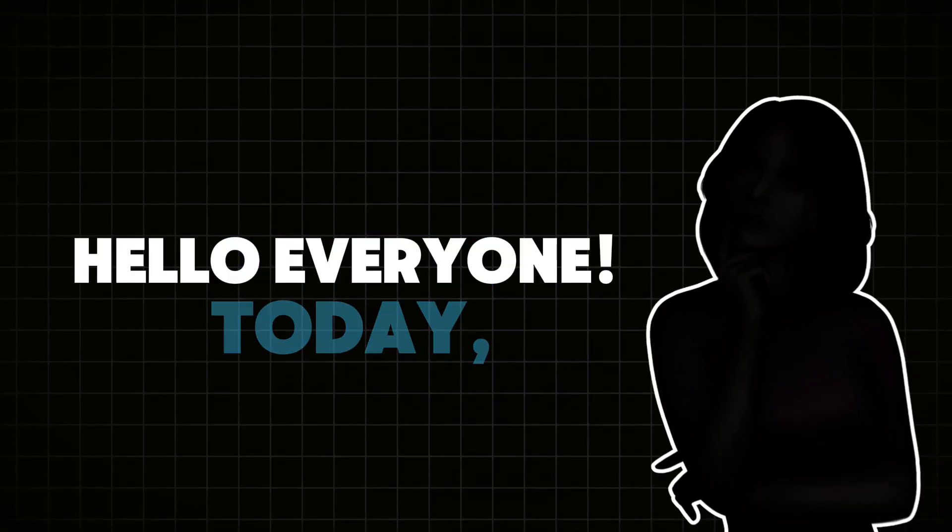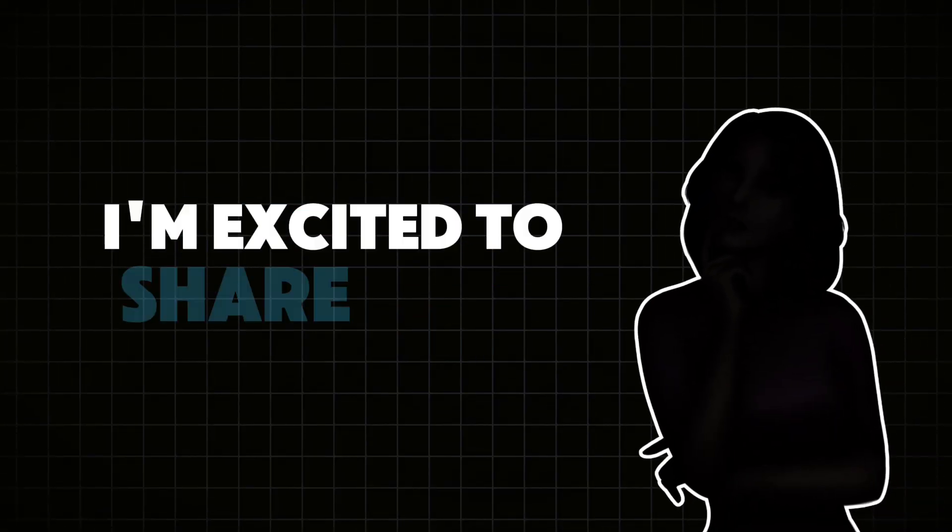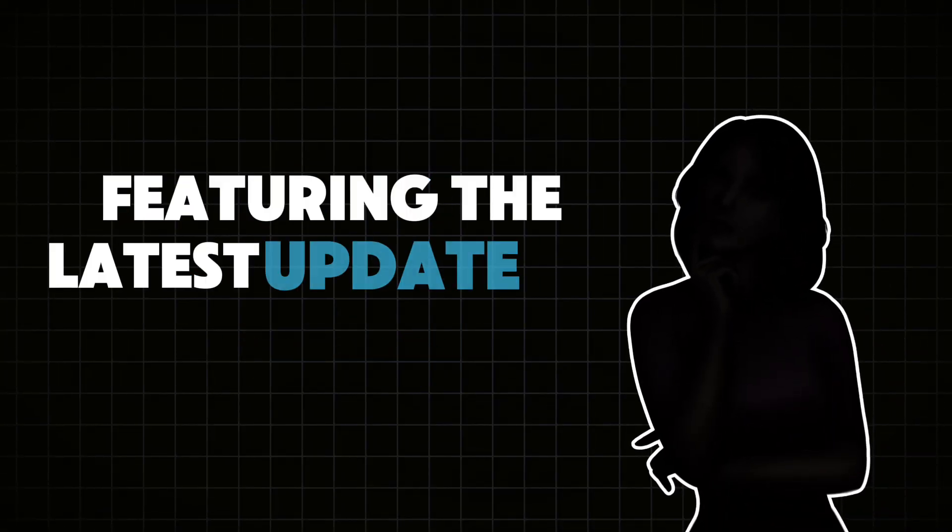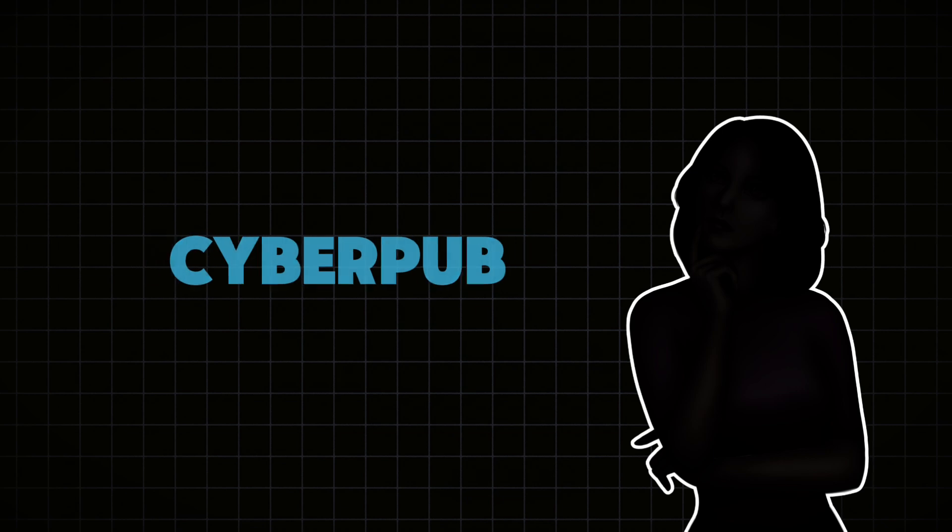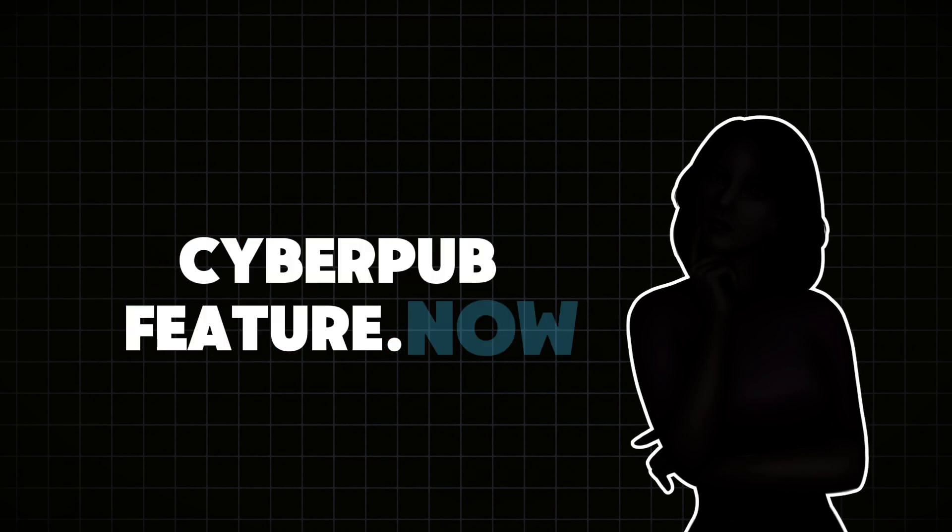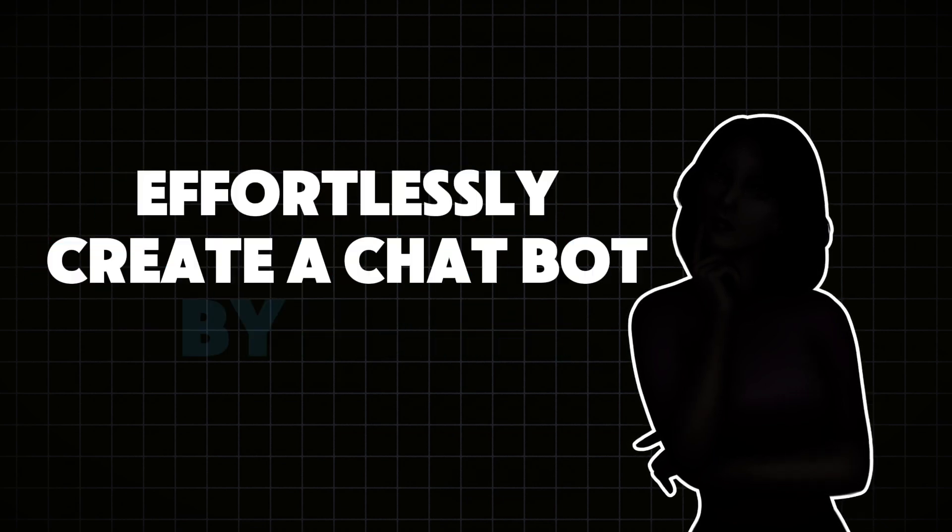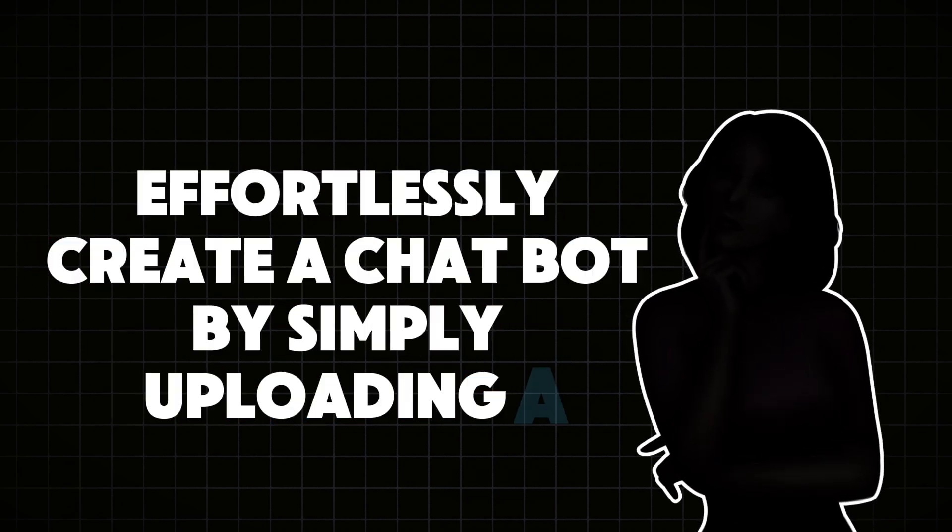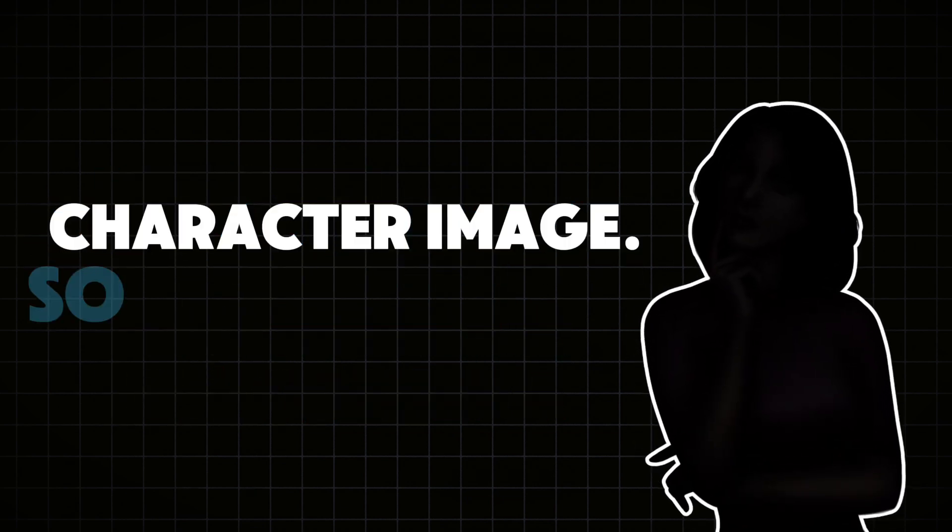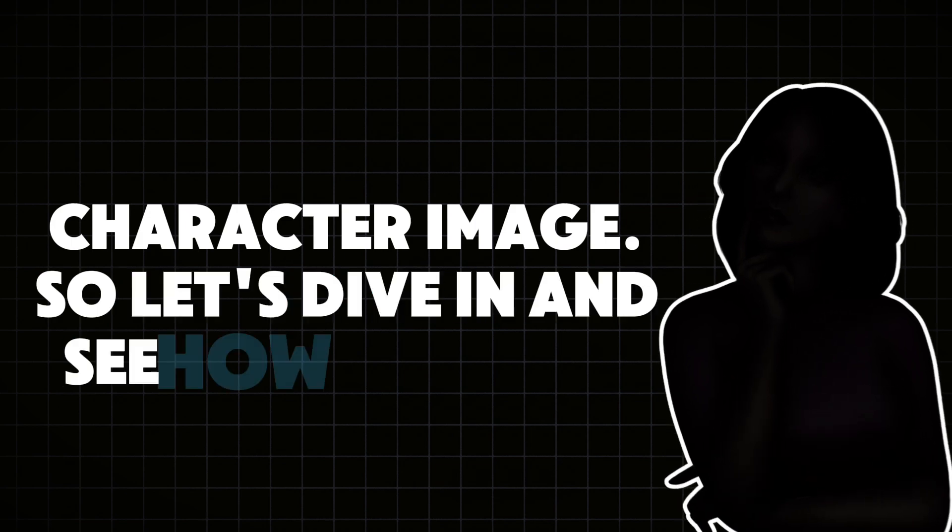Hello everyone. Today I'm excited to share a new video featuring the latest update on CRT's CyberPub feature. Now, you can effortlessly create a chatbot by simply uploading a character image. So let's dive in and see how it works.